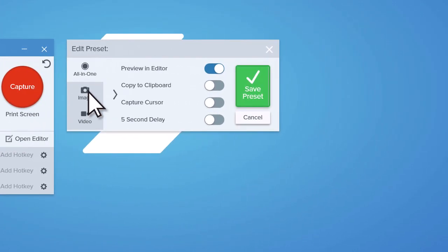The Edit Preset window appears with all of the capture options available. Select the desired options.